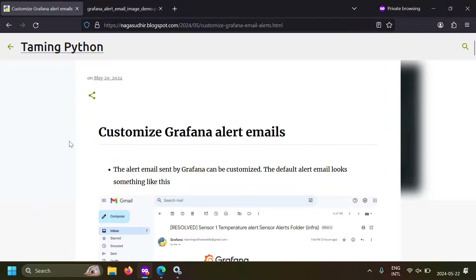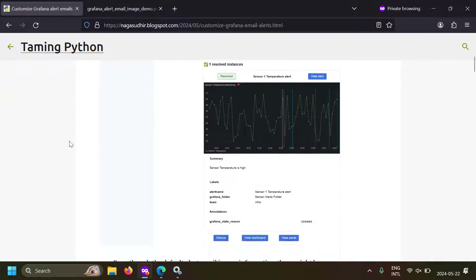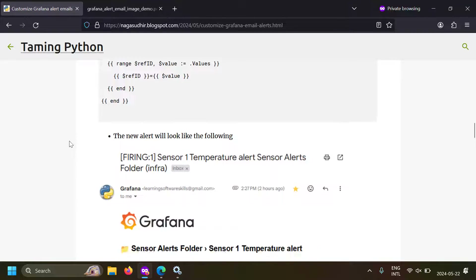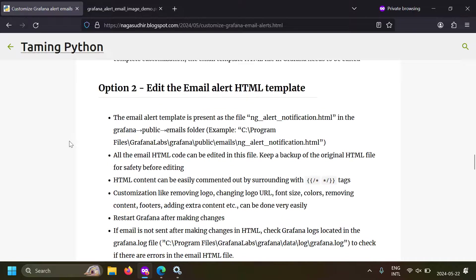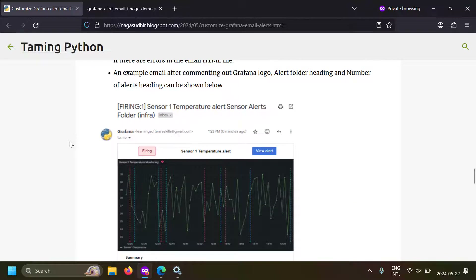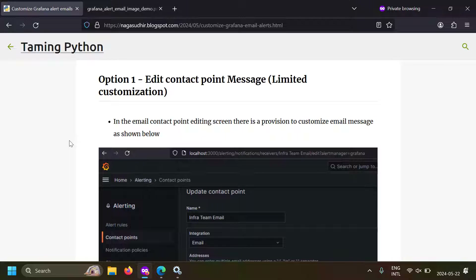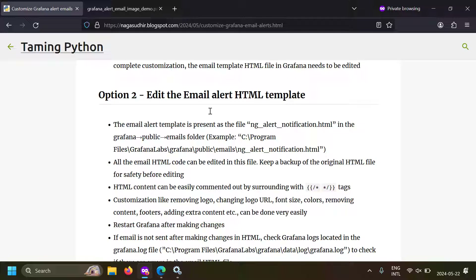So how can we do that? The whole content of this video is present in a blog post and I will leave the link in the description. Please check it out so you can refer to it later. There are two options to customize Grafana alert emails. One option is to edit the contact point message — with this approach you can partially customize the Grafana alert email. The second option is to edit Grafana's backend alert template, which is an HTML file. With this approach you can completely customize the Grafana email alert.